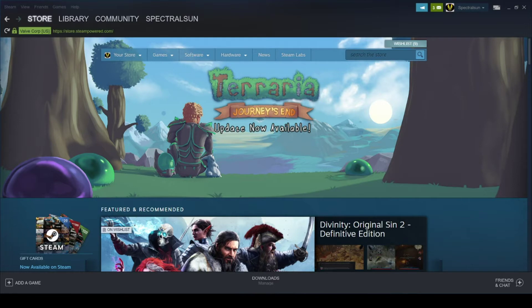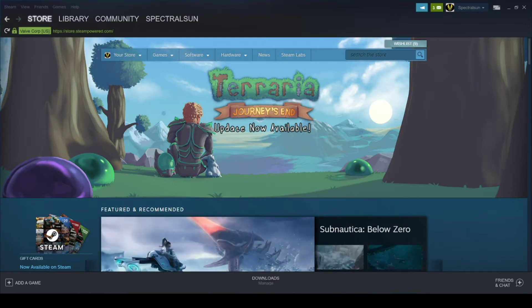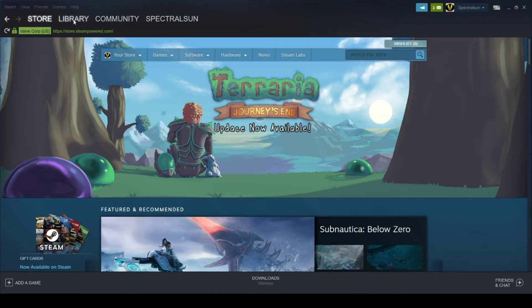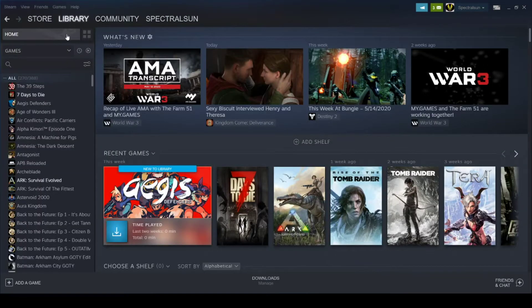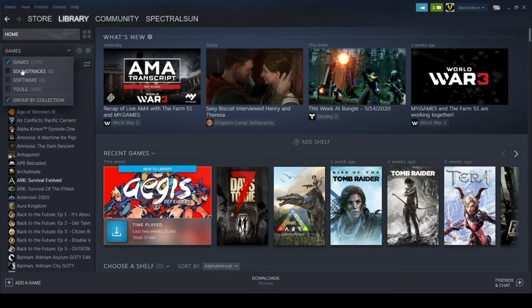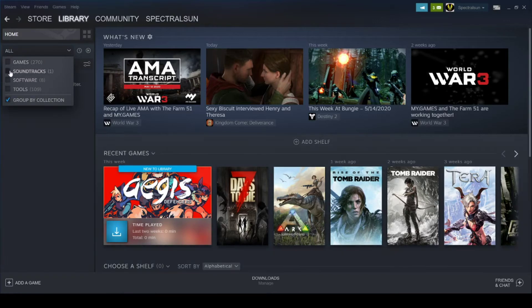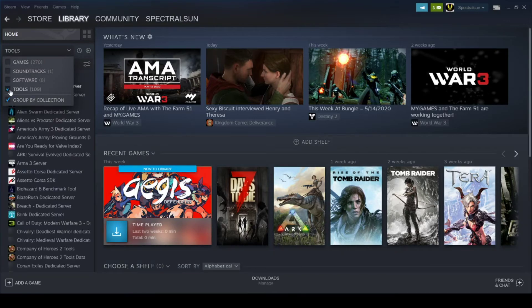First thing you need to do is head over to your library in your Steam application. Click on the tab here. Hit up Tools.